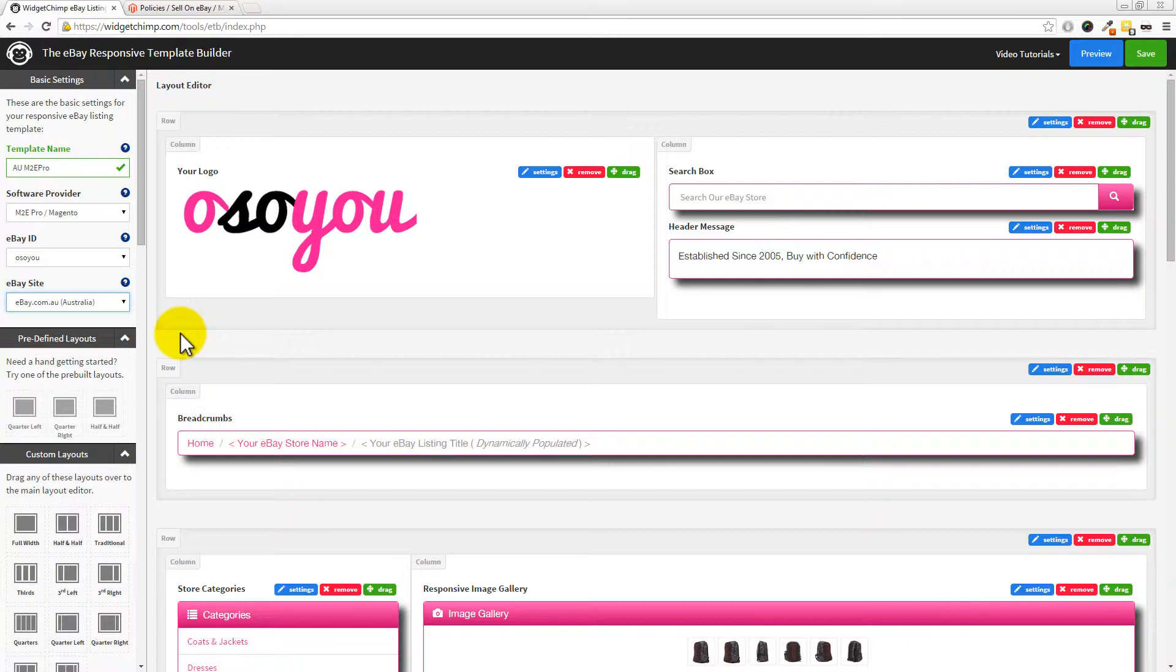The search box on top of your template will then work on eBay.com.au. So if you've got an Australian customer looking at the products on eBay.com.au, the customer will stay on eBay.com.au and they won't come back to the UK site or the US site or wherever your native eBay site is.